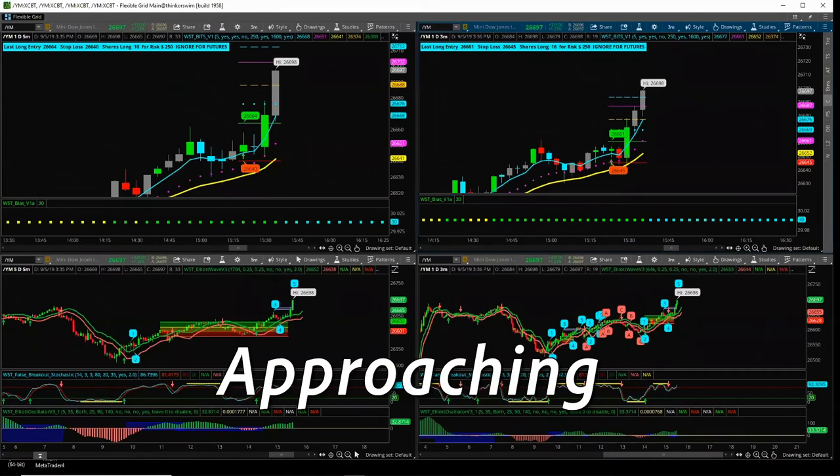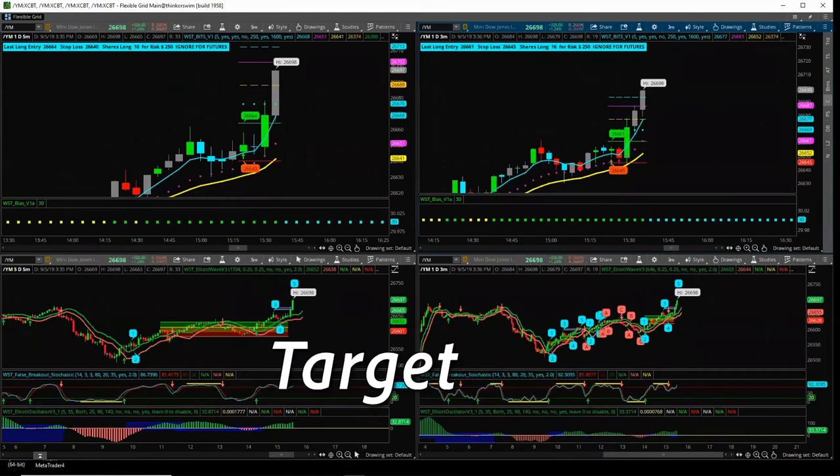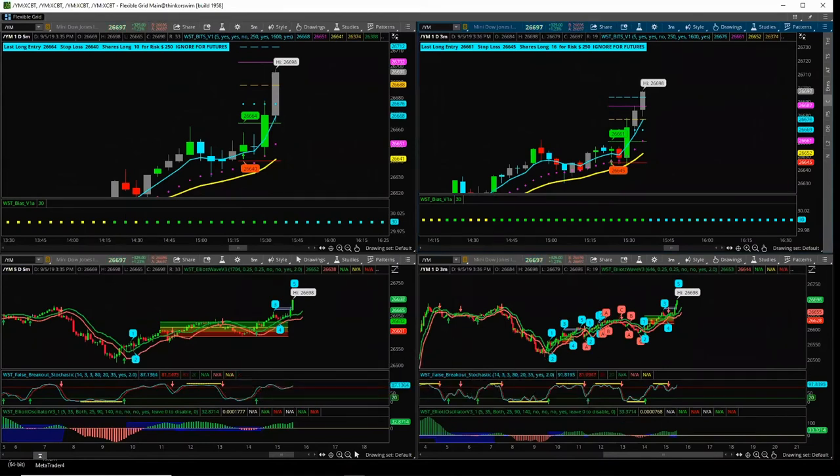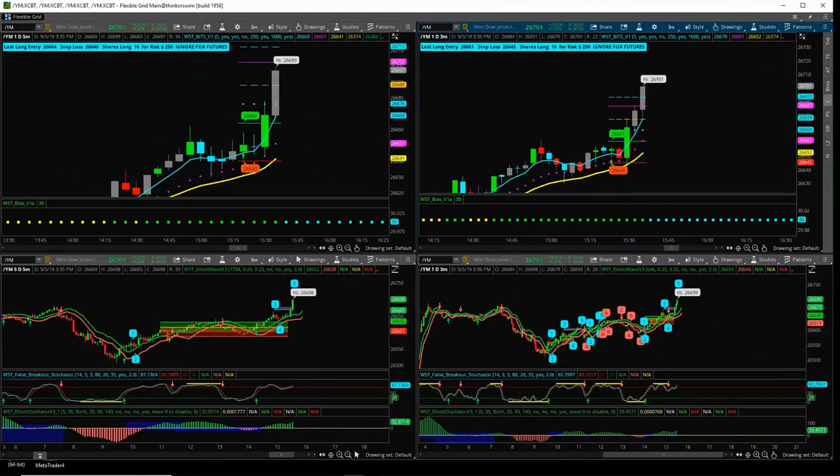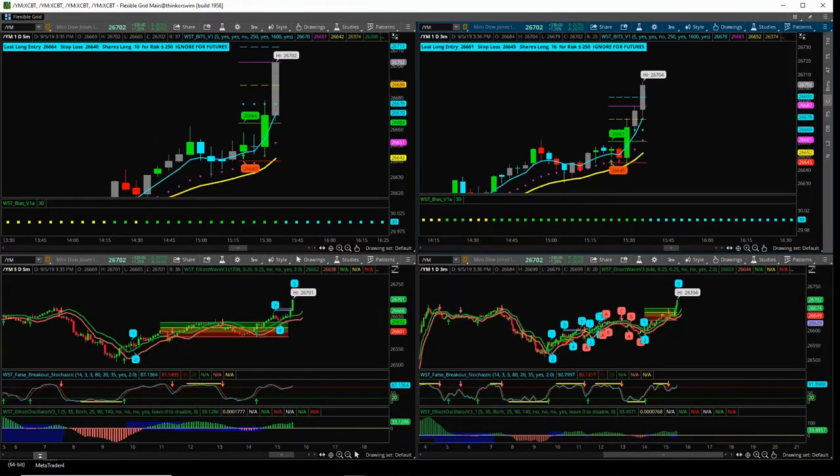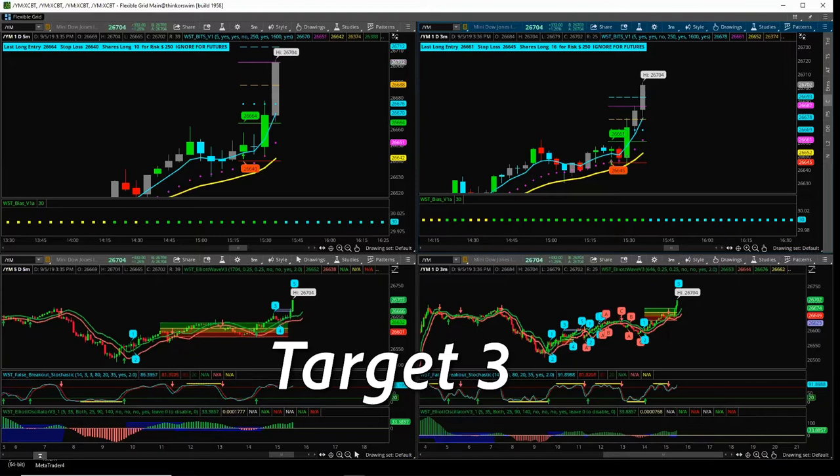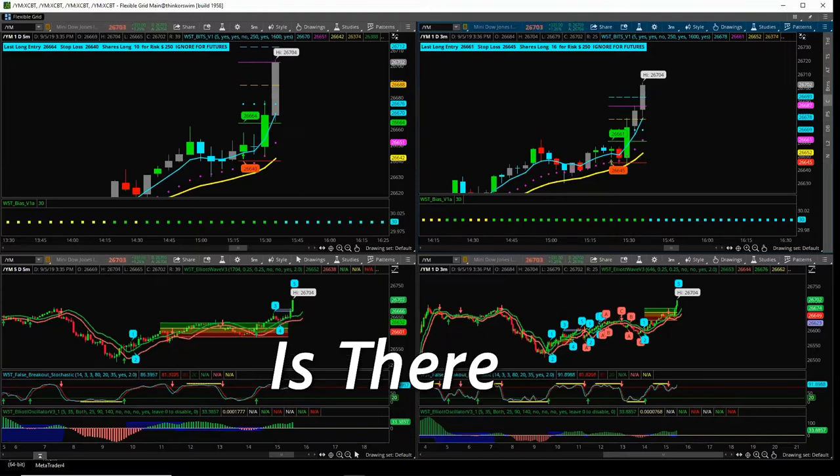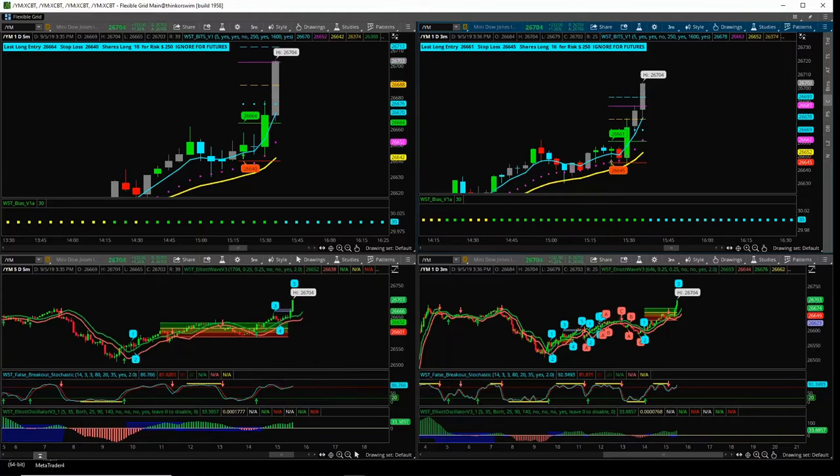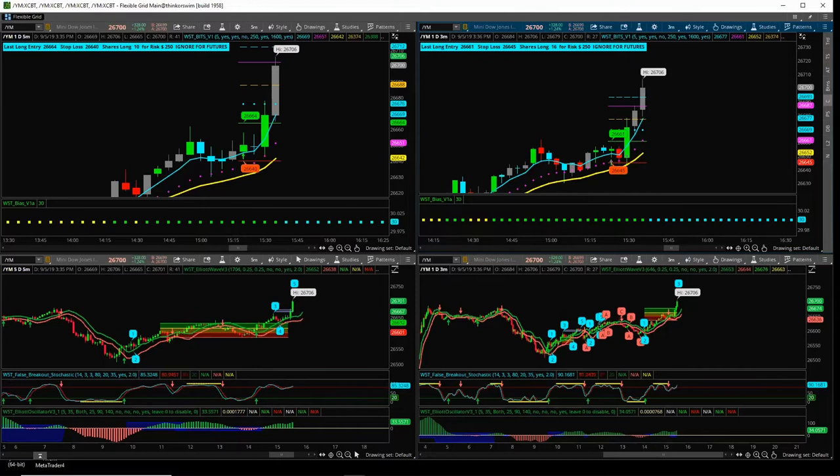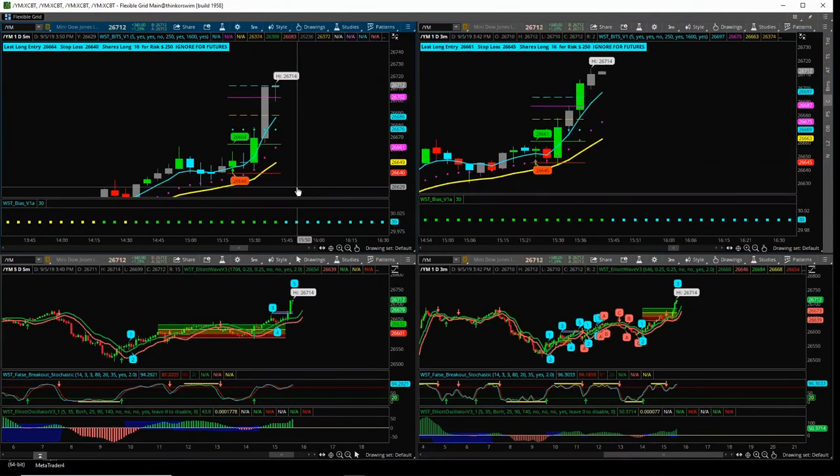So we're approaching target three here, guys. We're approaching target three on YM. We're blowing through it, guys. Target three is there. Good time to flatten if you want to. It's about $200 per long contract. Well done.